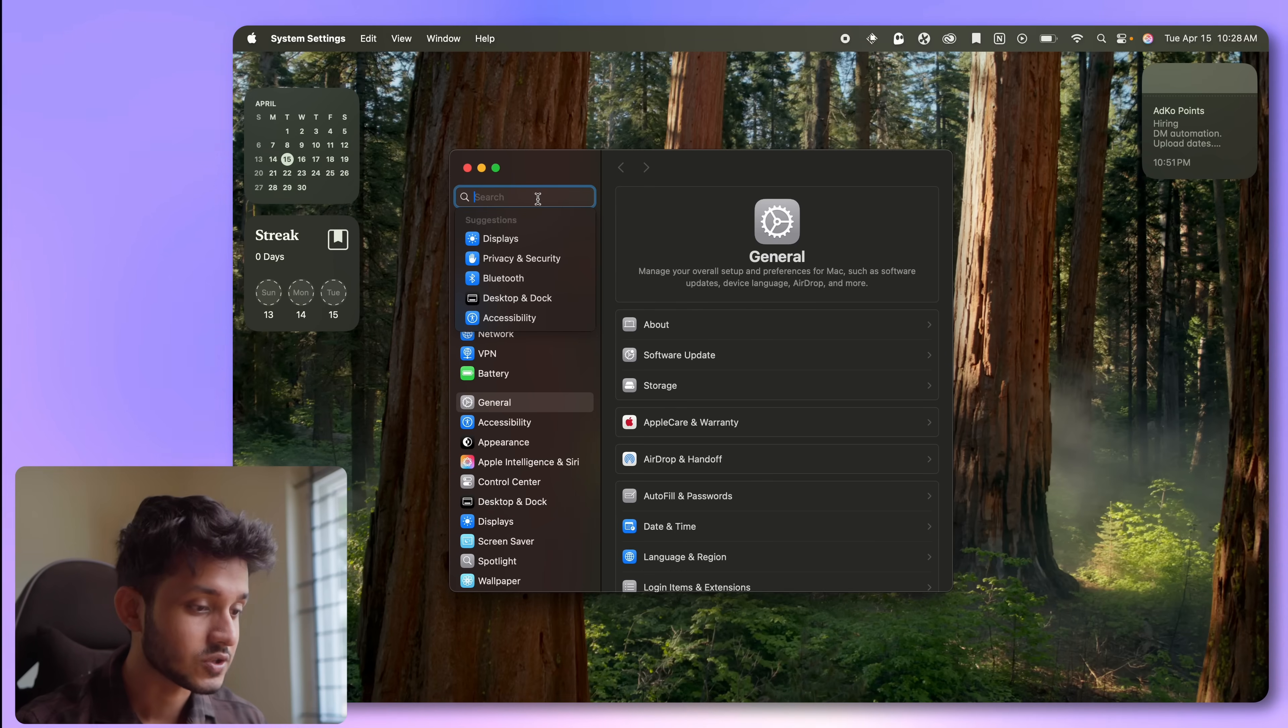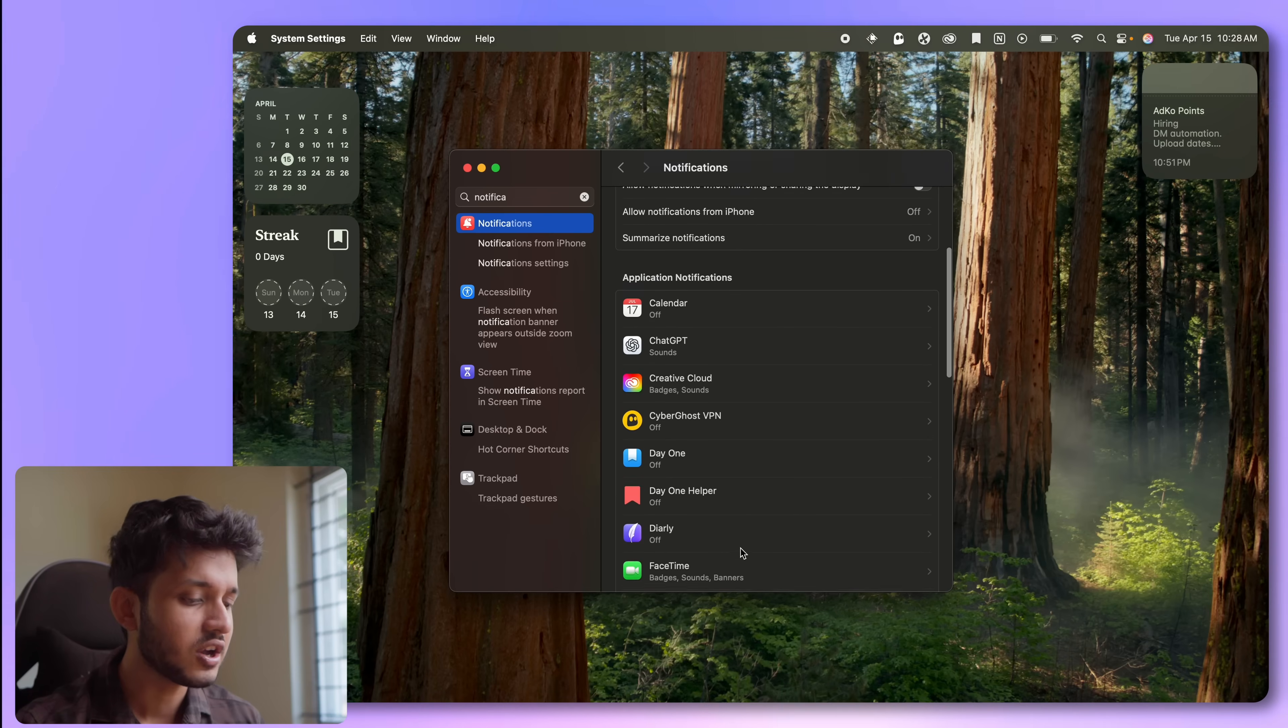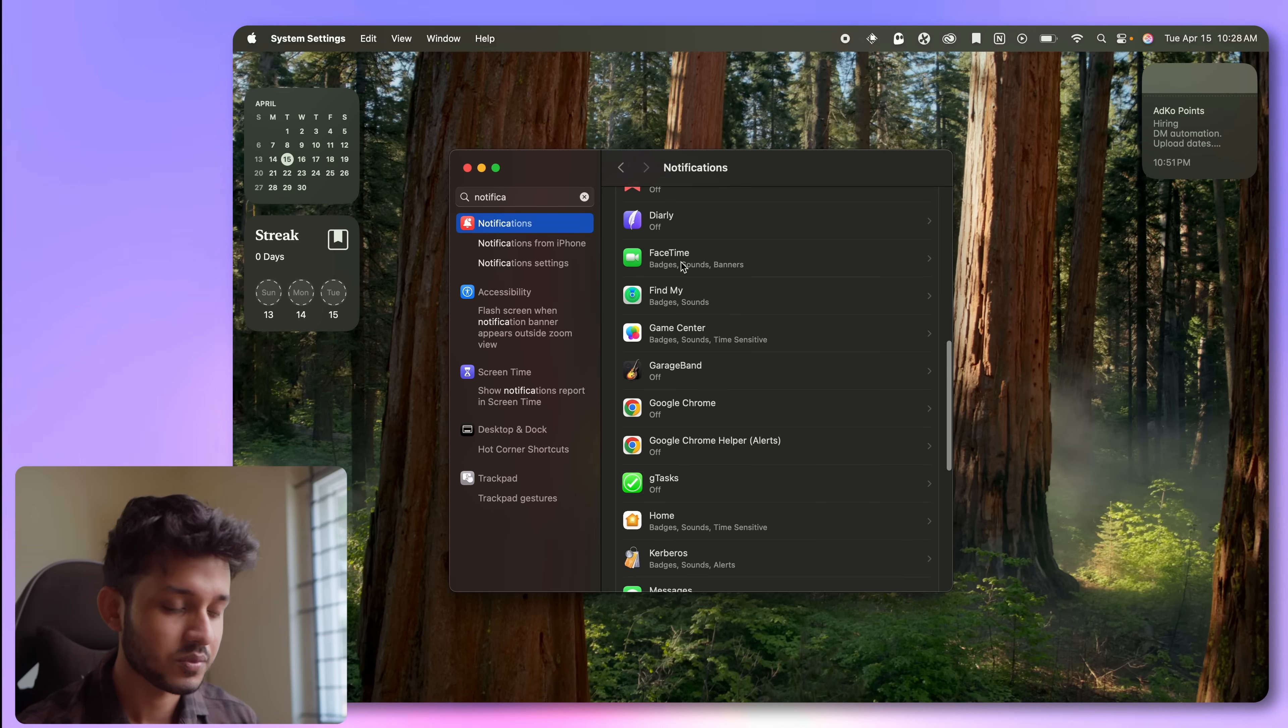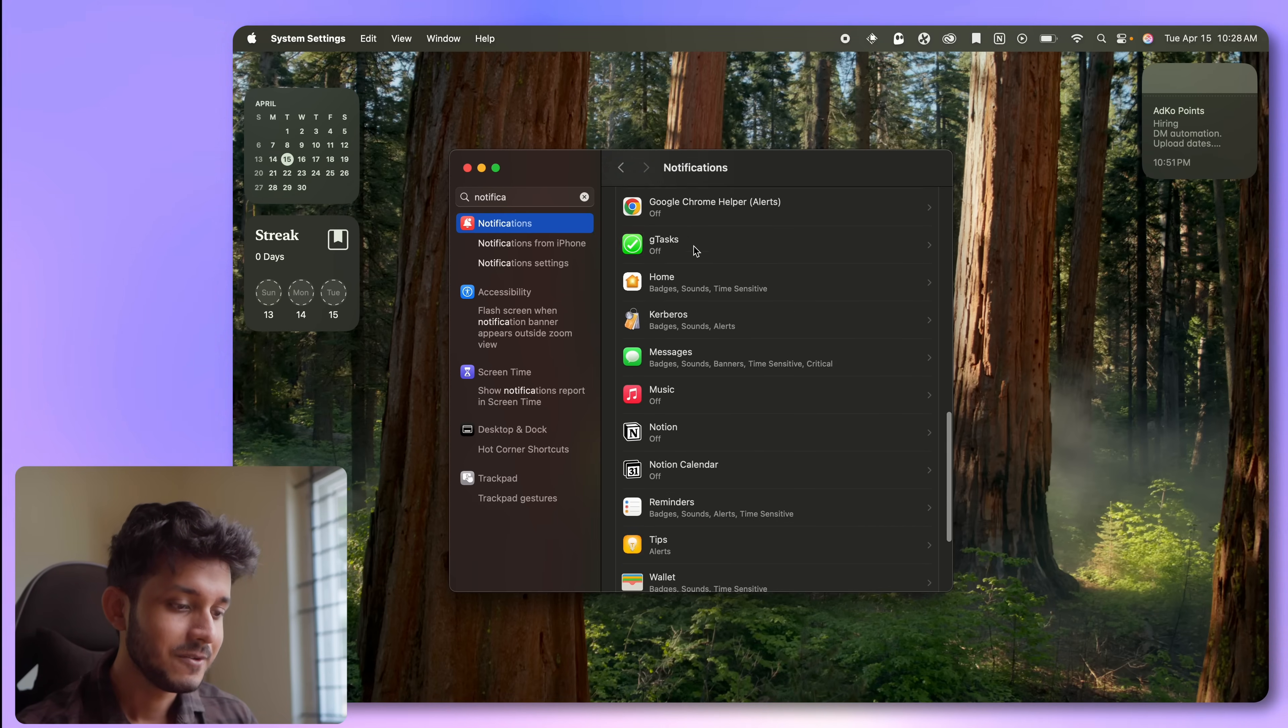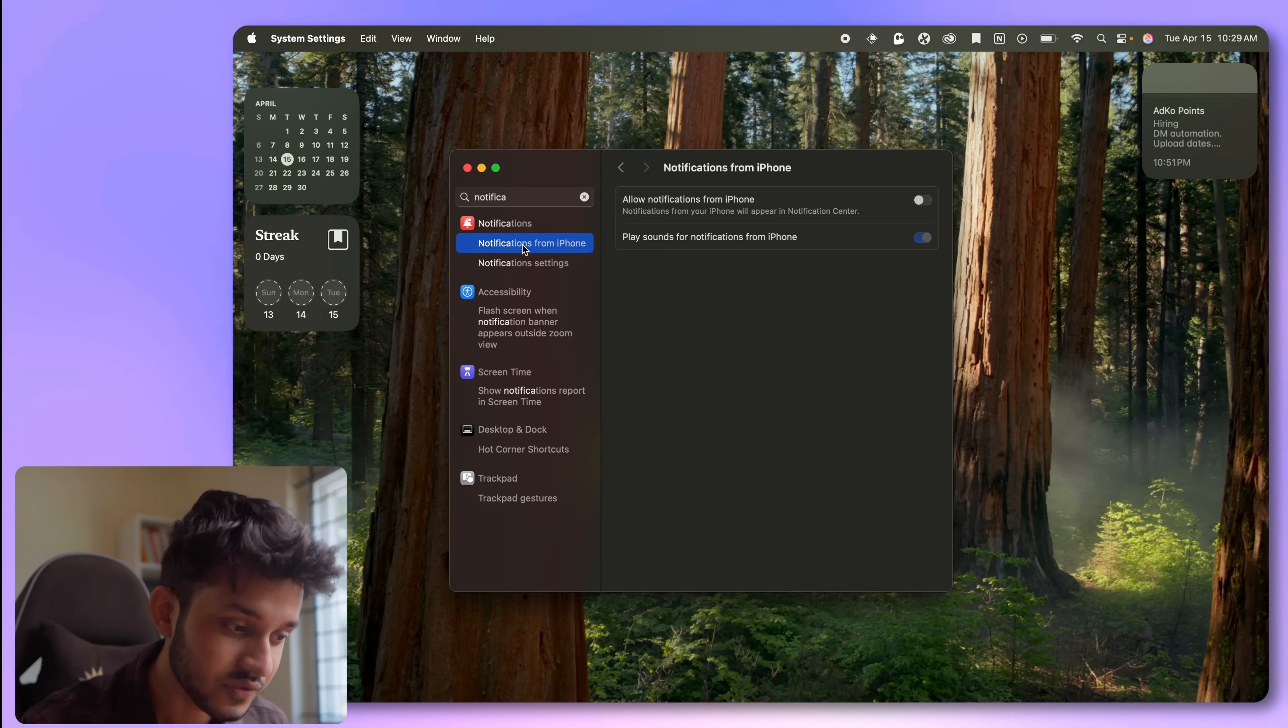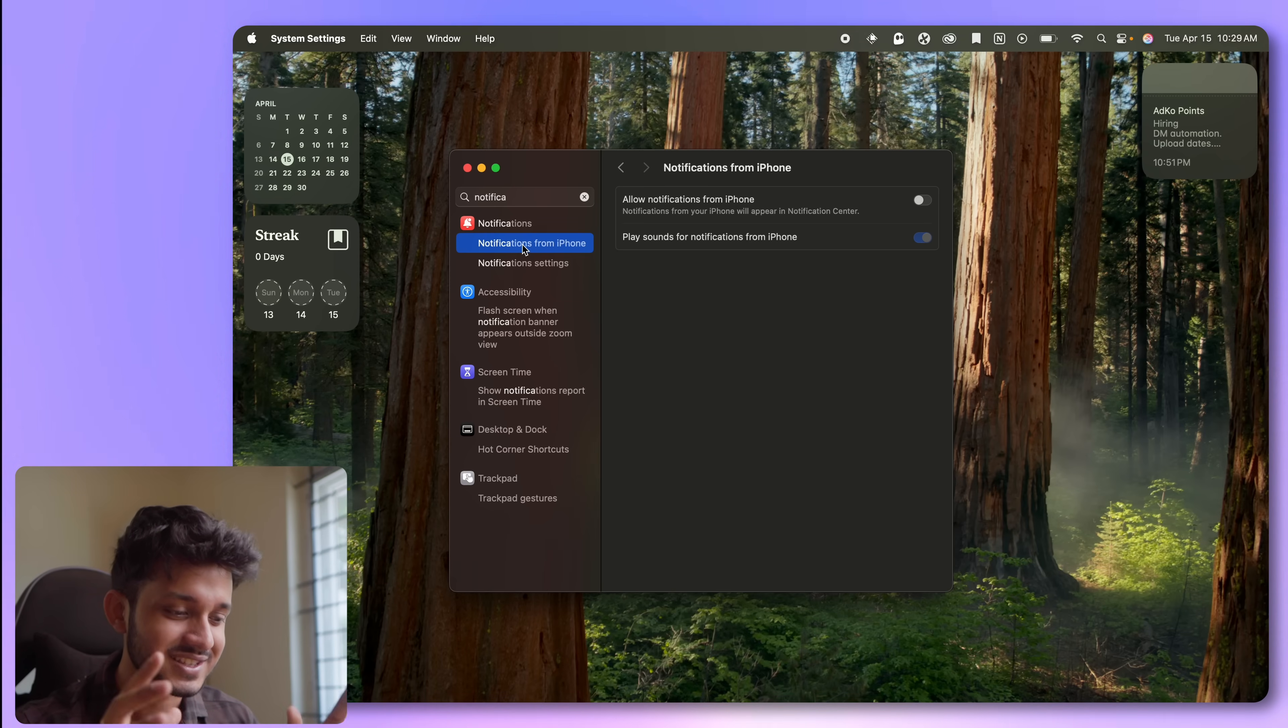And the next step that I take is all about notifications. You come to notifications, you turn off each and every notification that you do not care about. You see, majority of the things are turned off here. Find My is important, FaceTime is important, Game Center I don't get any notifications there anyway. But anything and everything, even Notion, even music, all of these things have notification turned off. And especially notifications from iPhone has to be turned off. Otherwise, every notification, every text message, every spam that I get on my iPhone is going to end up here and distract myself from working.